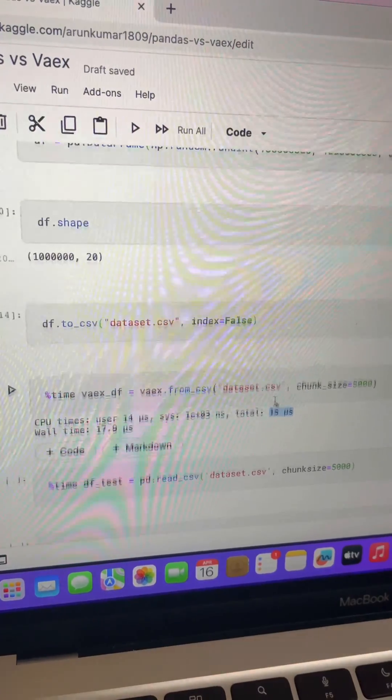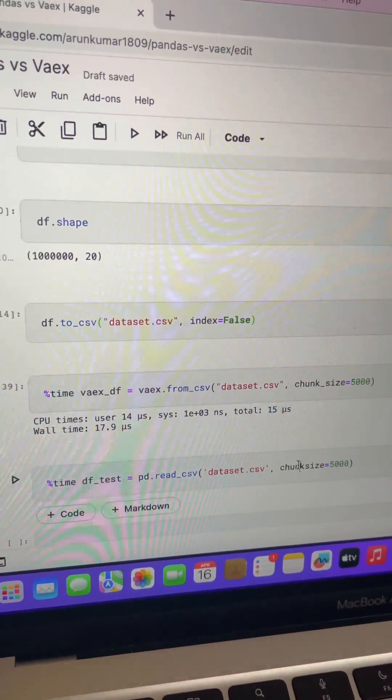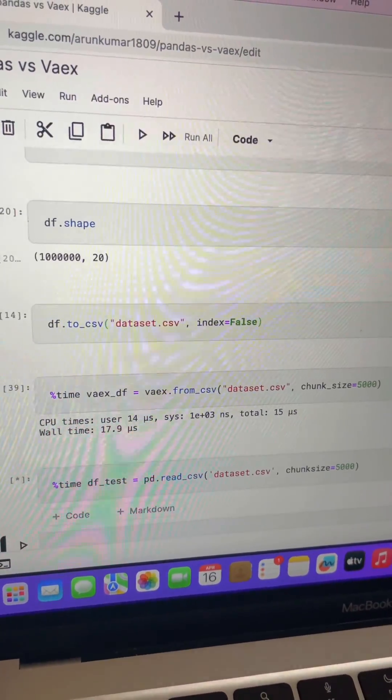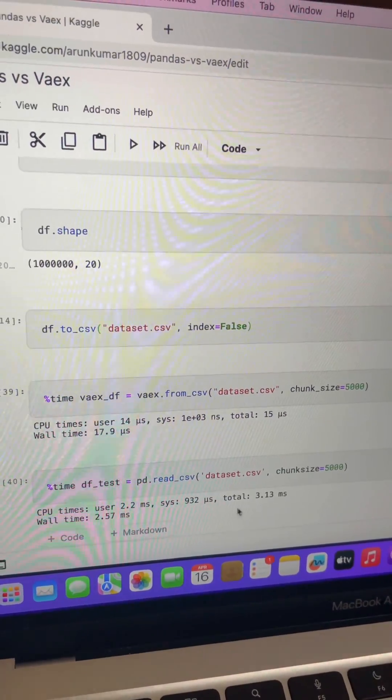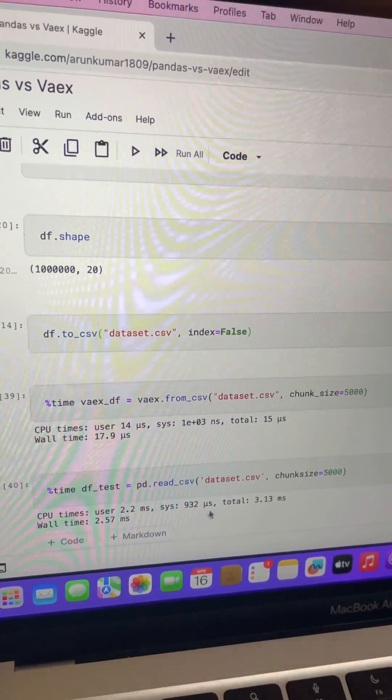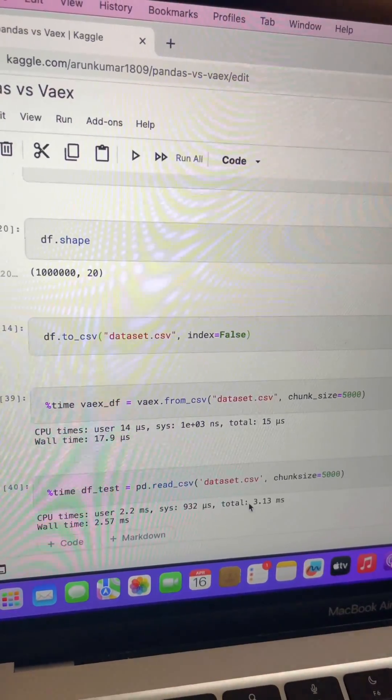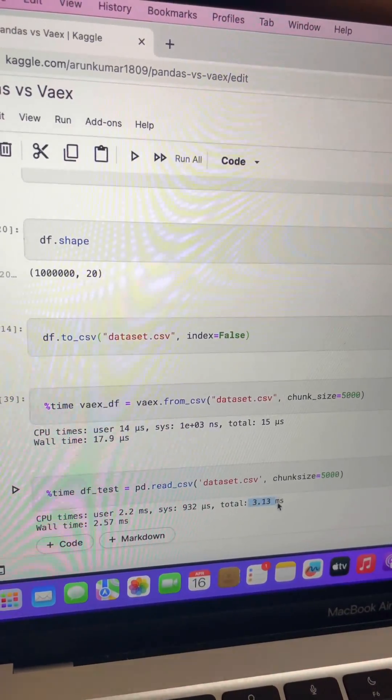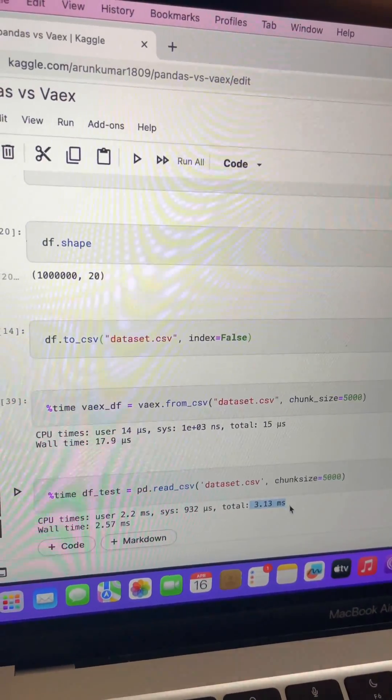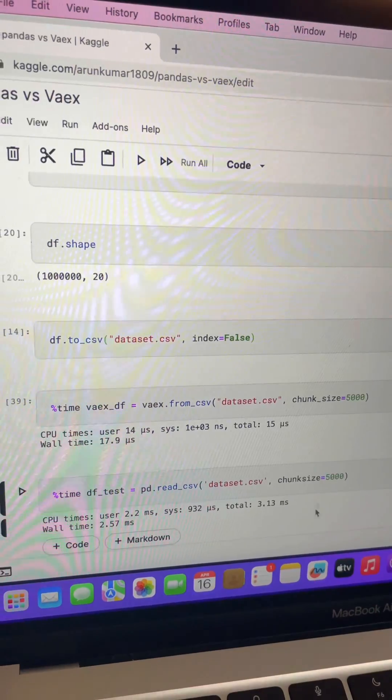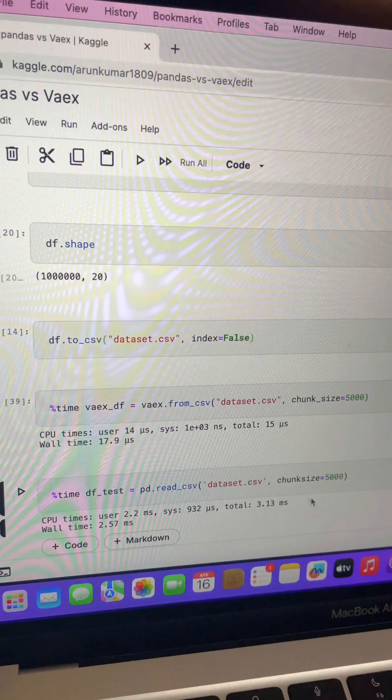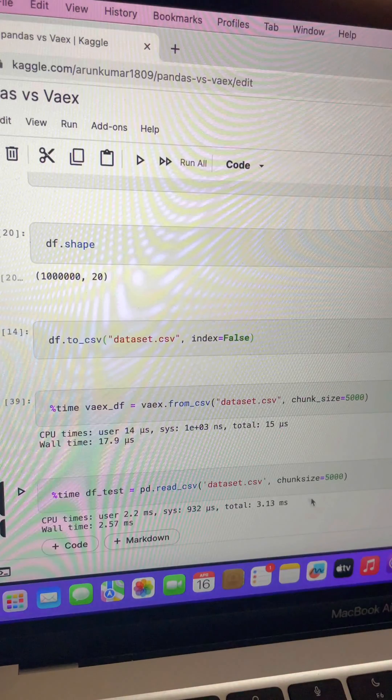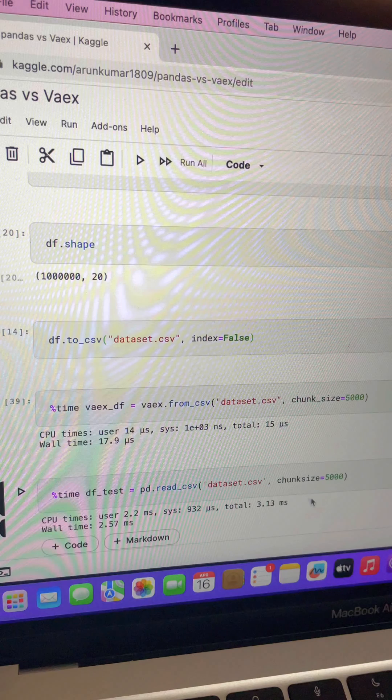Let's try on pandas. Here, the pandas took some milliseconds to read the data. Compared to pandas, Vaex is doing much better. So Vaex is doing their reader operation in microseconds but pandas is very slow compared to Vaex in case of reading the data file.